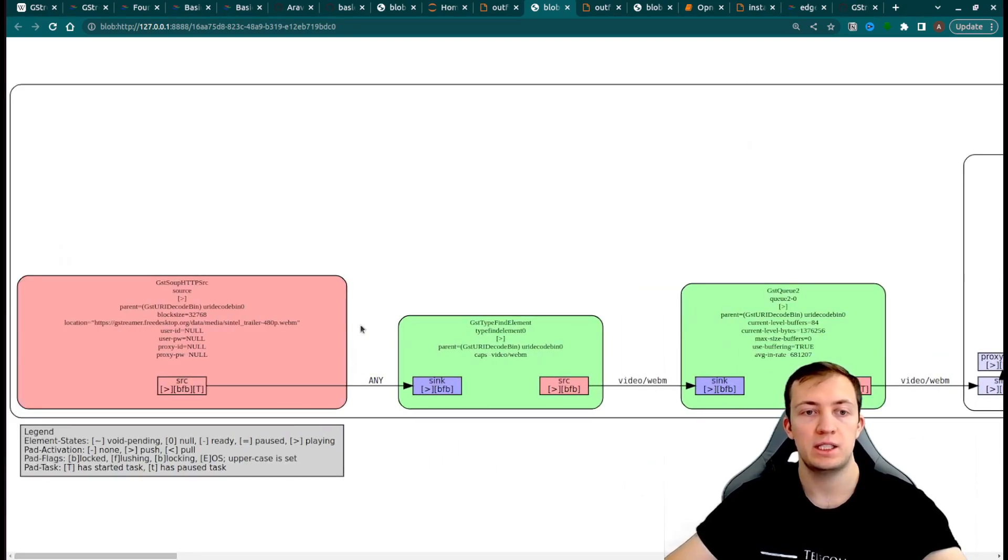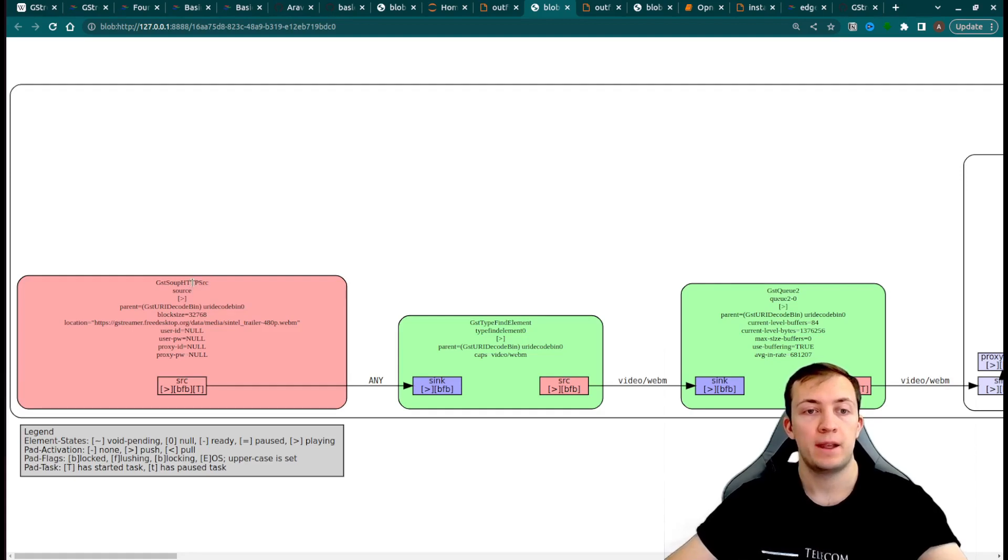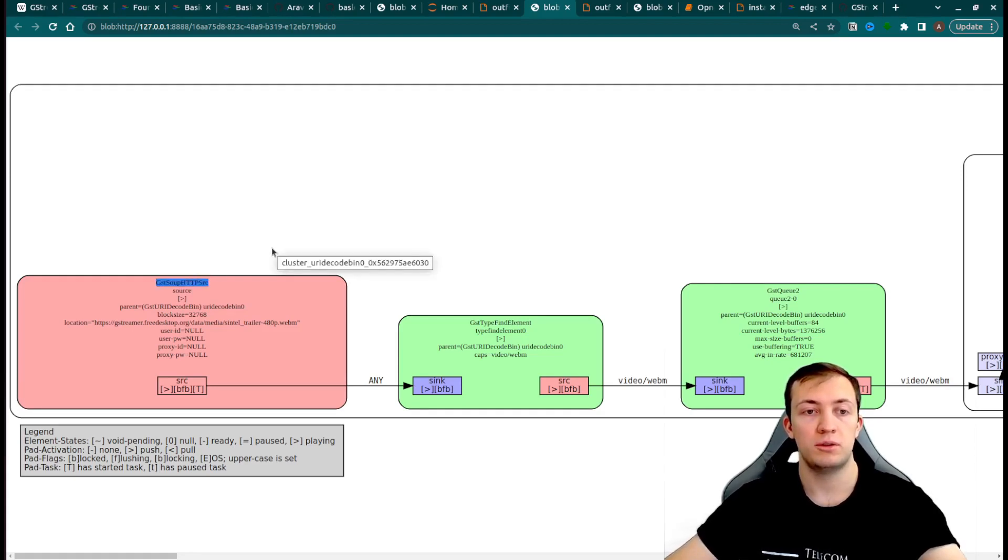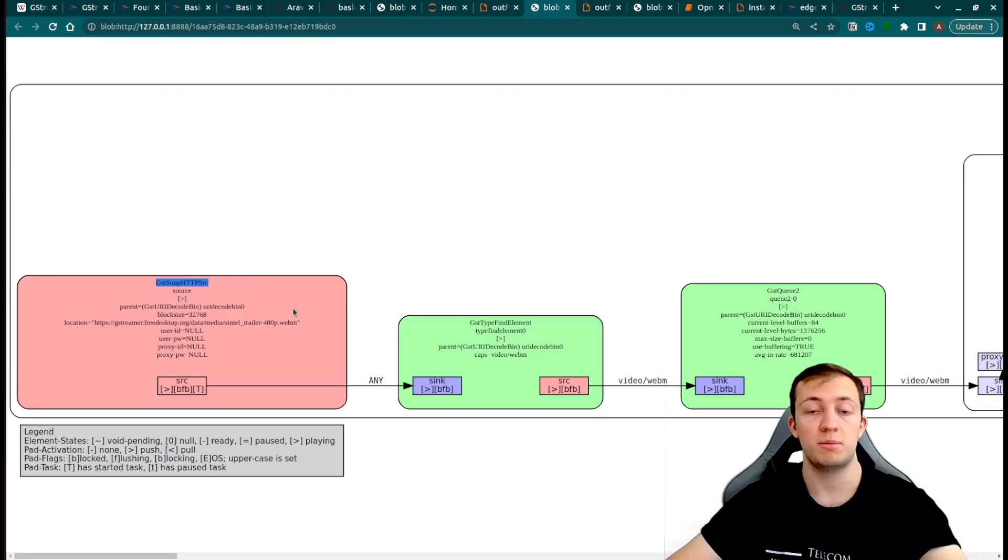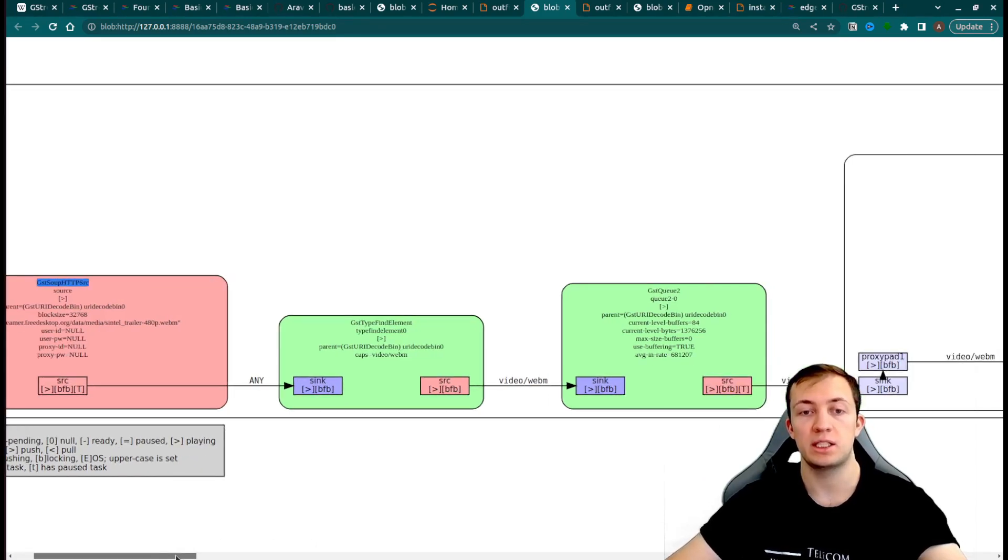Let's see our pipeline from the beginning. Because URI was from web server, URI decode bin will use gst-souphttpsrc. And URI decode bin understands that automatically and uses that.